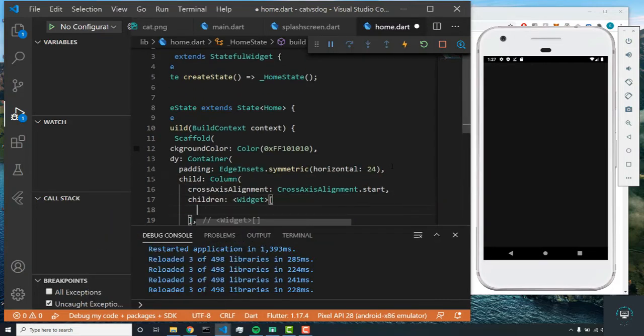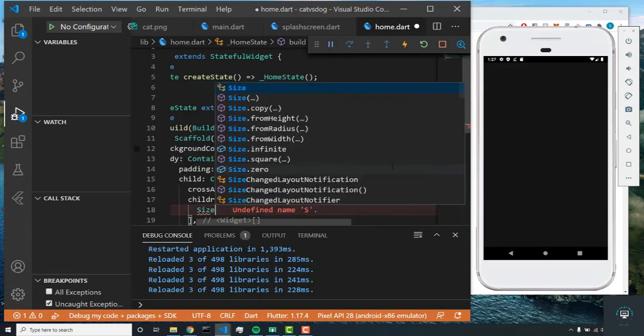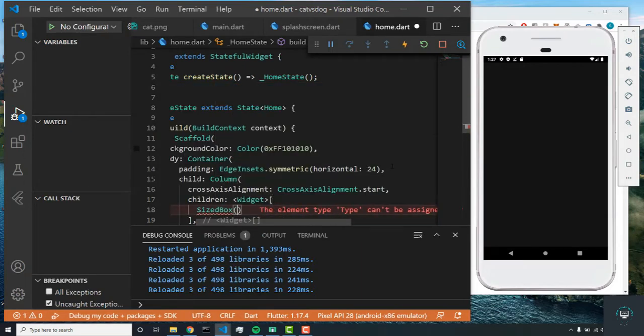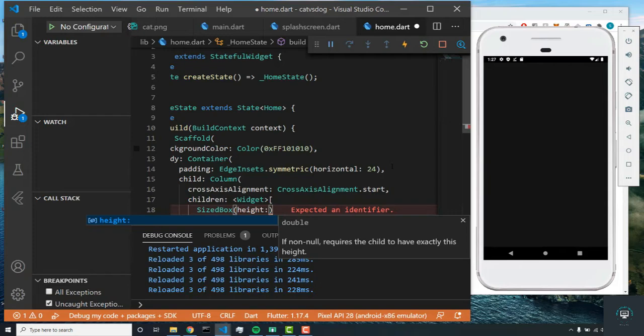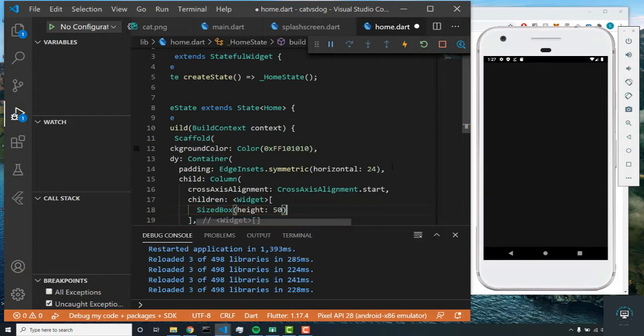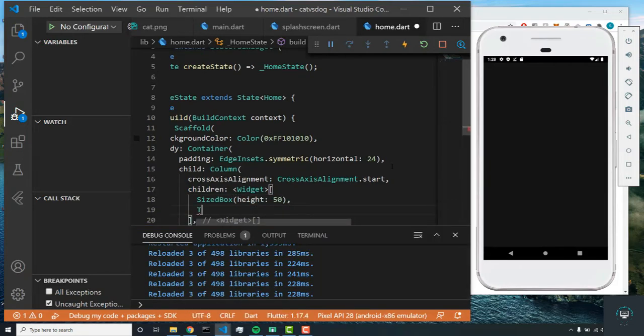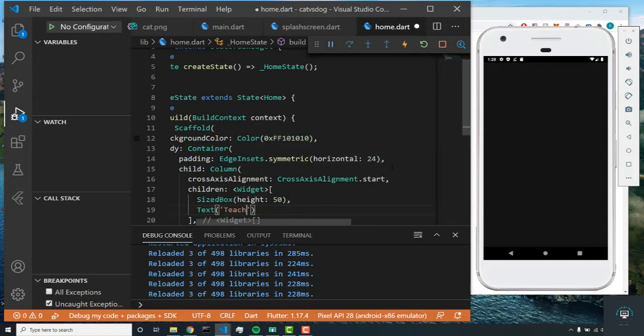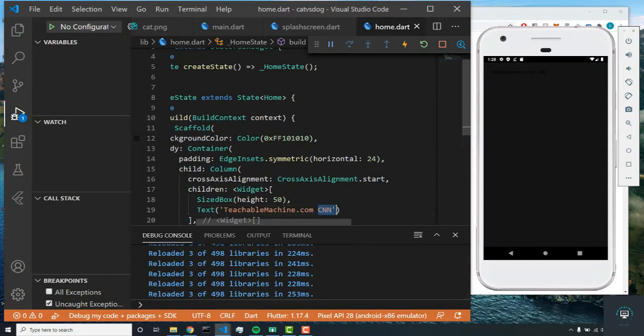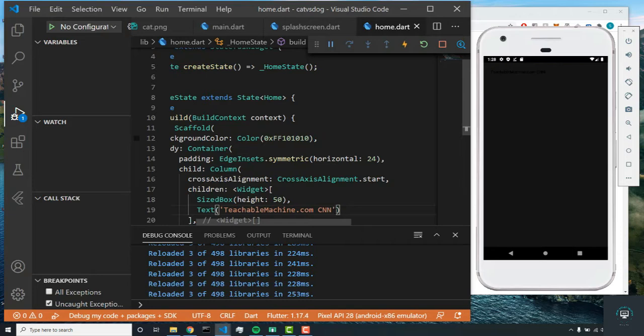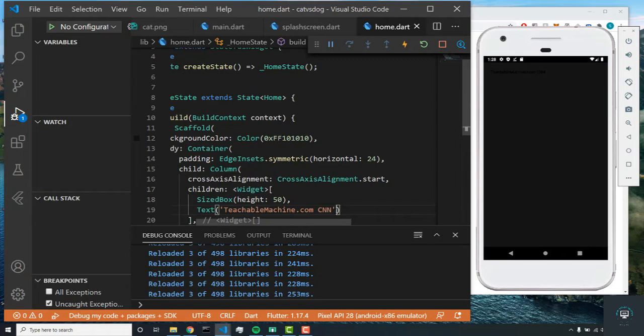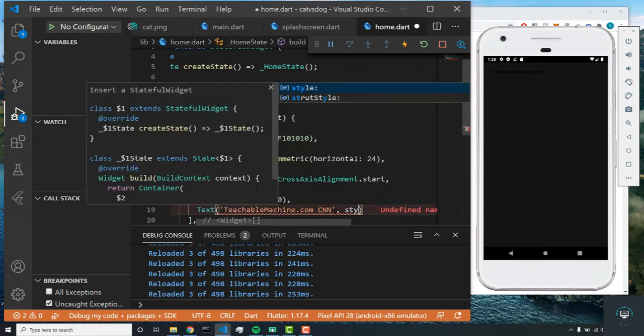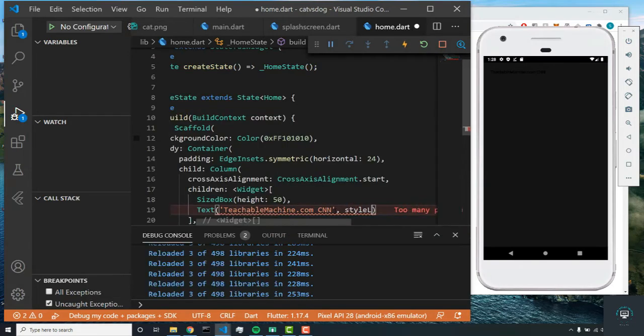Next we're going to set the children parameter and we'll have a SizedBox with height 50. Then we'll set the text and this will be 'teachablemachine.com Convolutional Neural Network'. That's what the CNN stands for. A convolutional neural network is used to predict or classify images, so whenever you want to classify whether something is a cat or dog, we're using a convolutional neural network to make that decision.